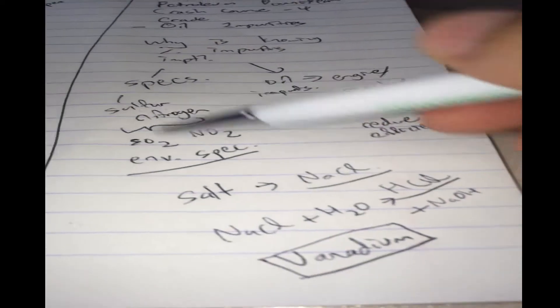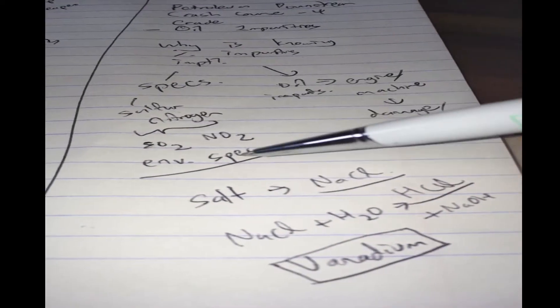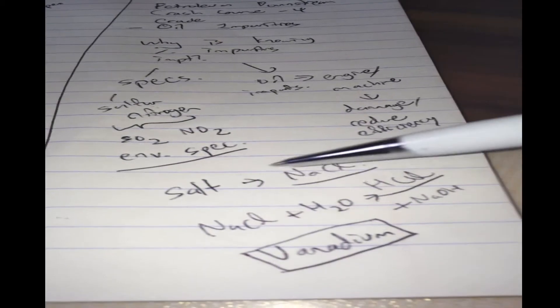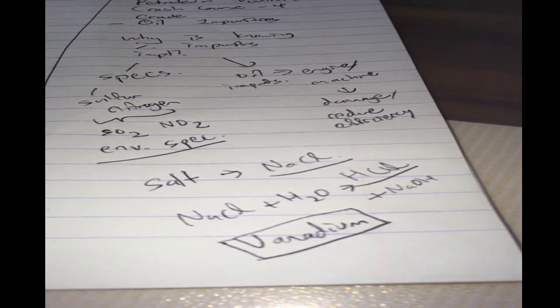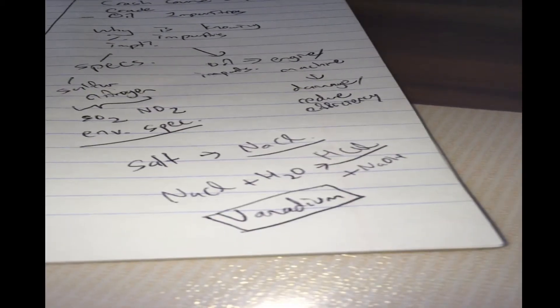So sulfur and nitrogen, we know it's for environment, this will cause corrosion. And you even got to know how much acid there is in your crude oil. Total acid number.